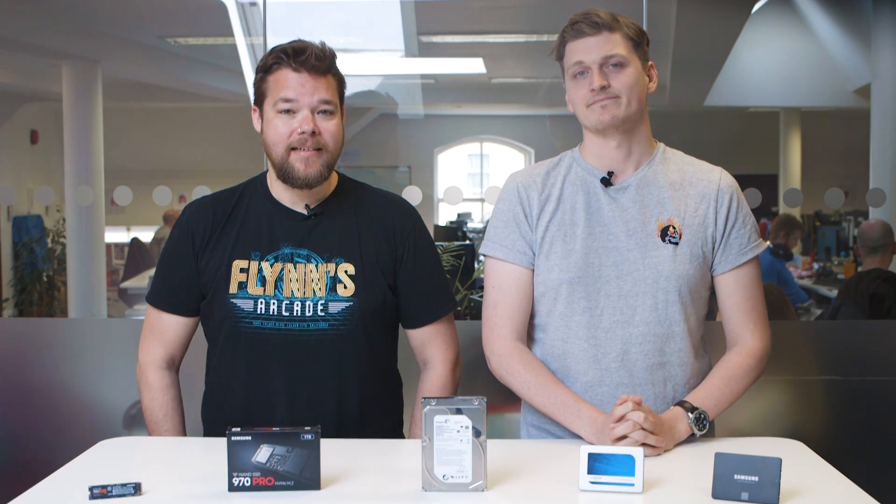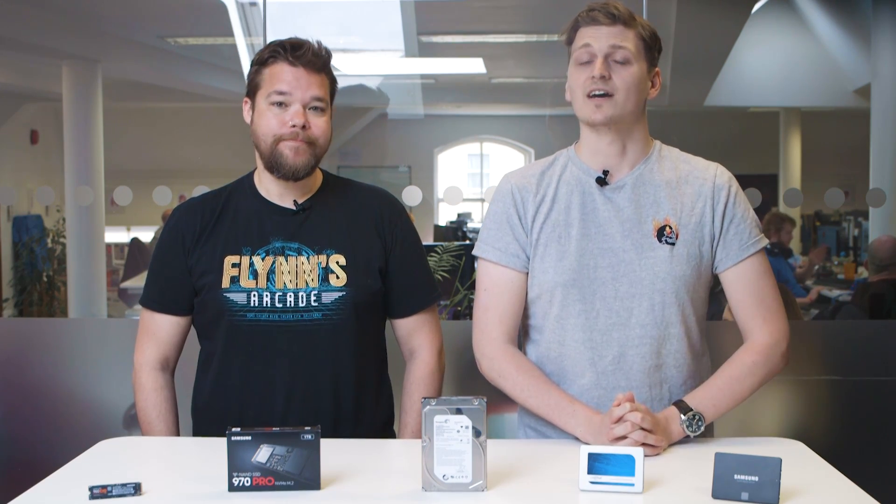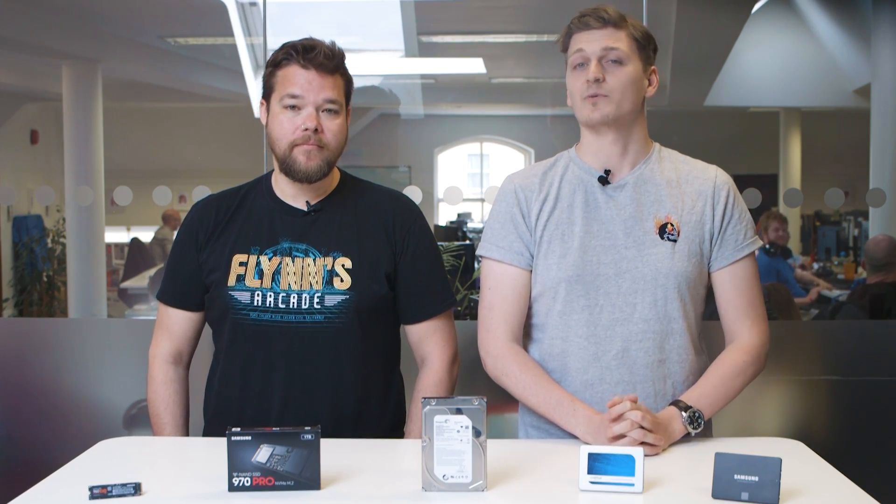Storage space has become far cheaper per GB than back when Half-Life launched in 1998. In that same year, a GB of storage space on a hard drive would cost you around $50, often more. While nowadays that same hard drive gigabyte could cost you as little as 2 cents. But regular old hard drives haven't managed to keep up with other requirements, namely speed.